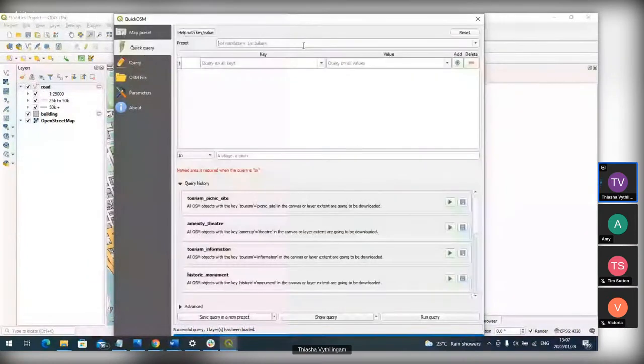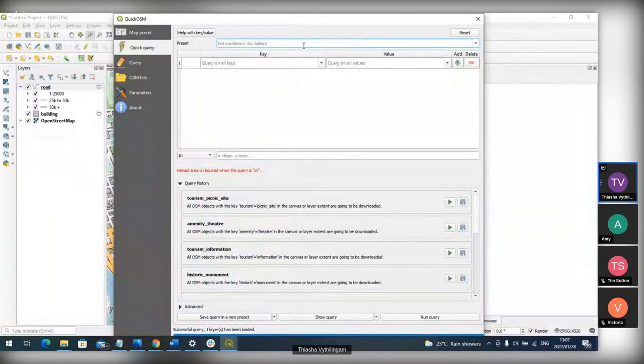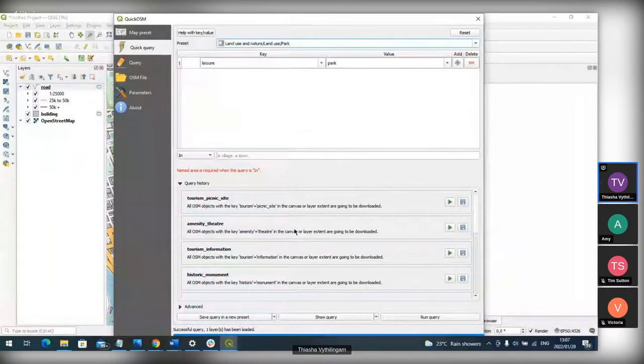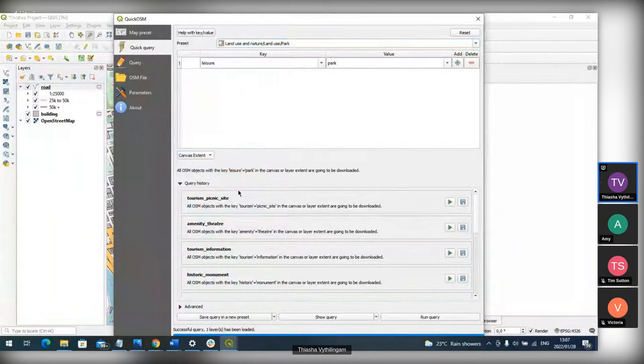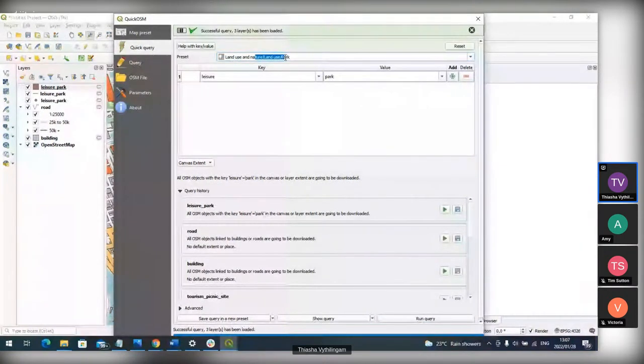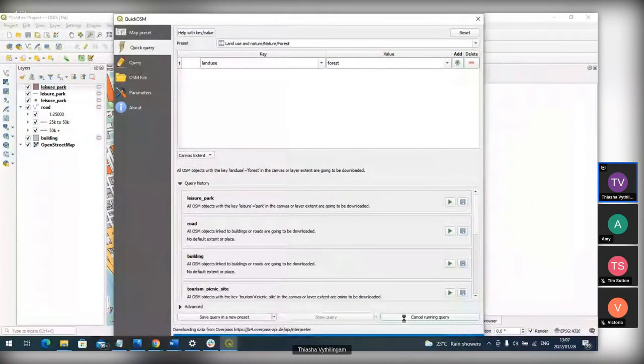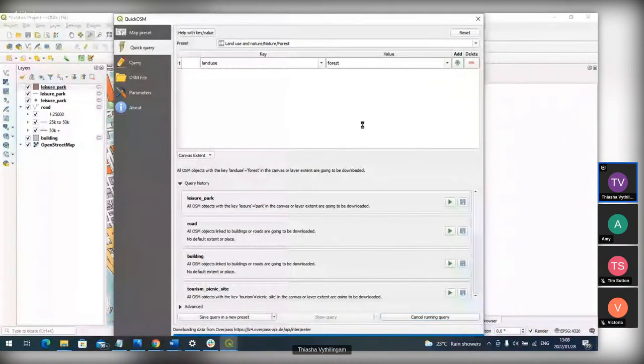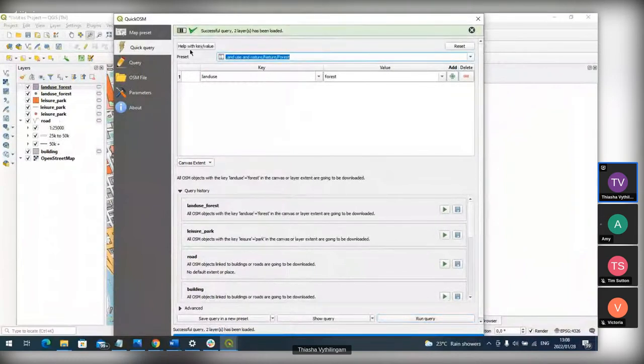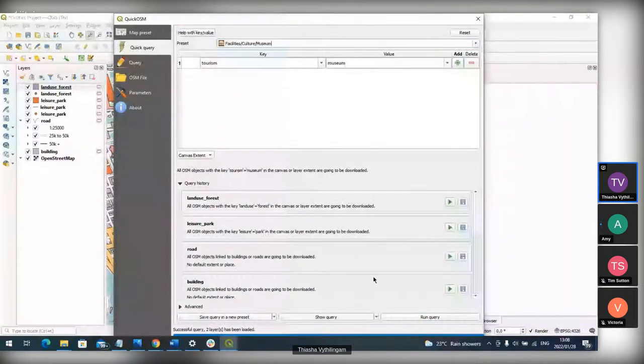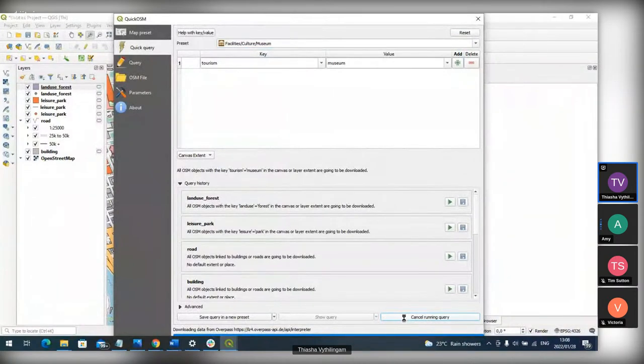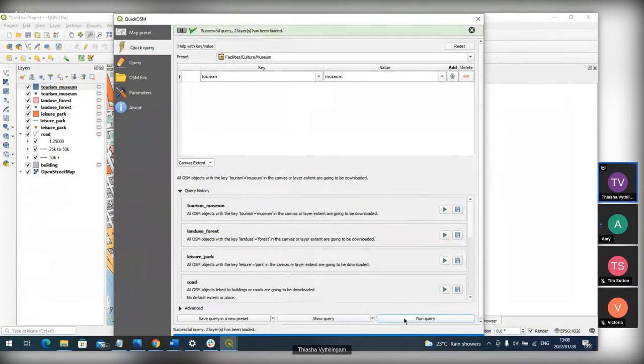So once we've got our area in the center of our map canvas, we want to open up QuickOSM. If you don't have it installed, you can just go to your plugins and install it from there. The first thing we're going to do is go to our map presets. The map presets are really nice because it loads the buildings and the roads layer for you. All you have to do is click Canvas Extent and run it.